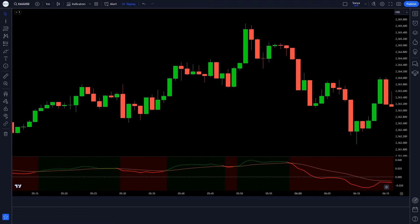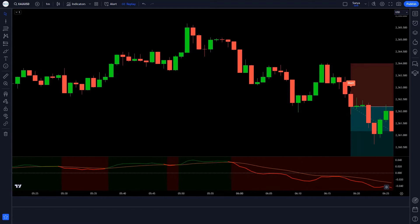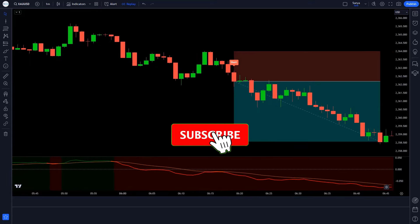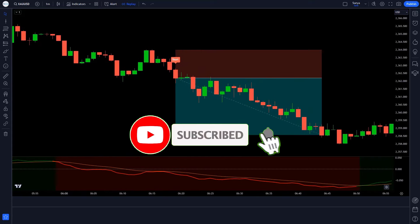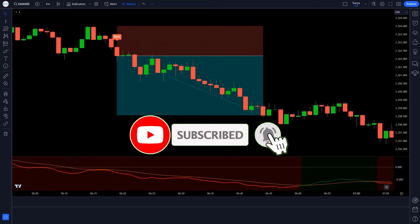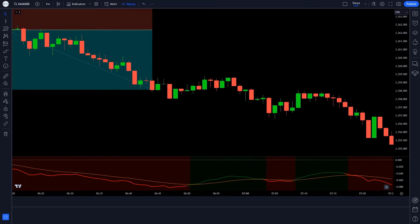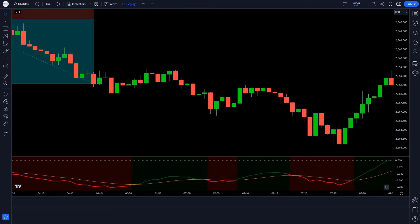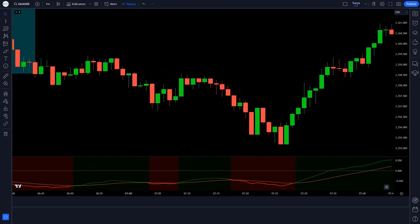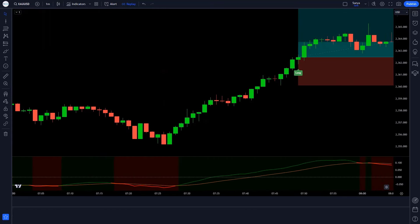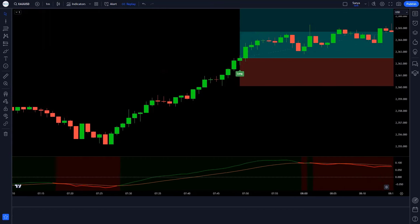Before we begin, don't forget to click the like button and subscribe to the channel if you want to become a pro trader as soon as possible. It is a powerful tool that can help you identify scalping opportunities for profits in the market.